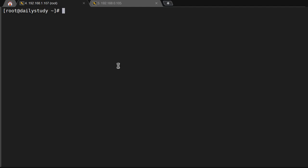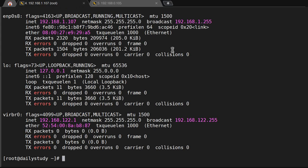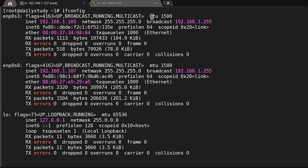Hello friends, welcome back to the channel. In an earlier video we were talking about the ifconfig command where we saw the MTU. MTU is Maximum Transfer Unit — it means how much you can transmit without fragmentation. Fragmentation means cutting a big frame into small chunks and then transferring.